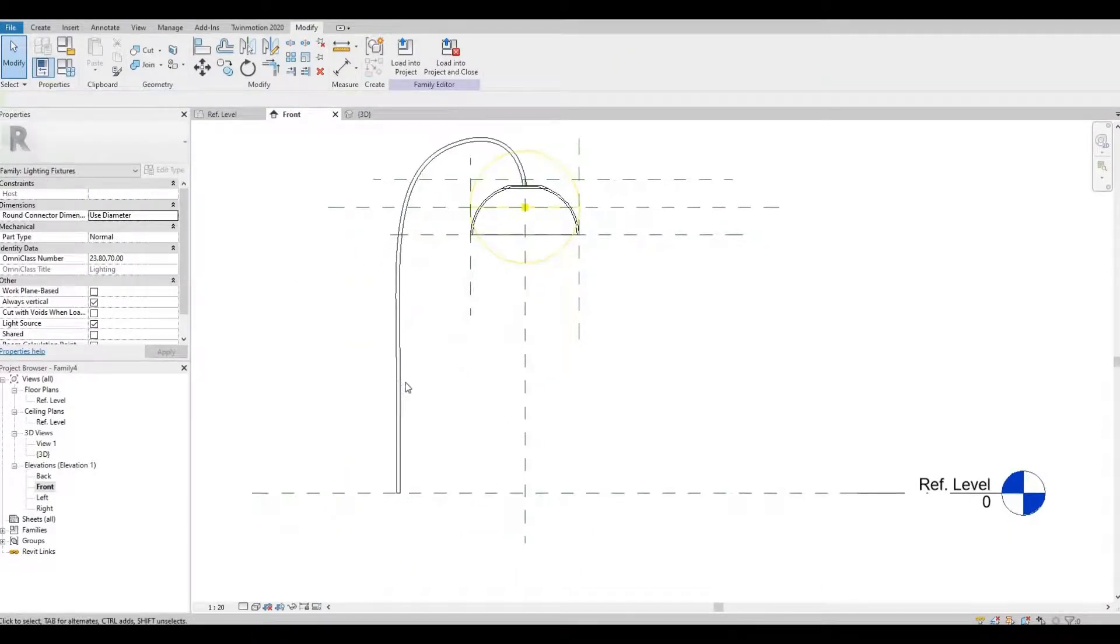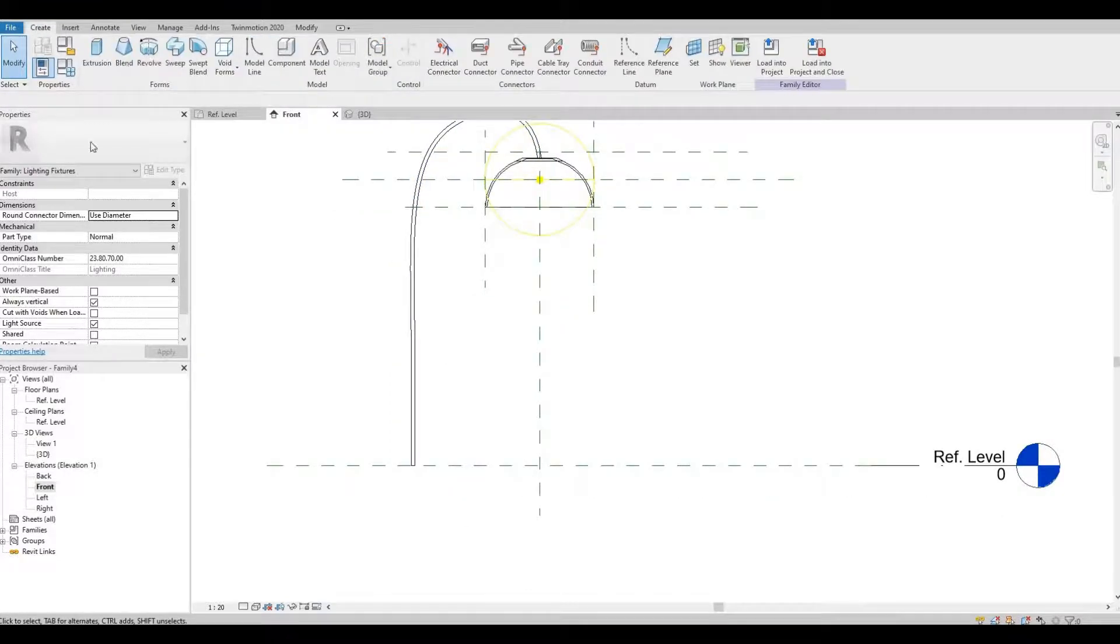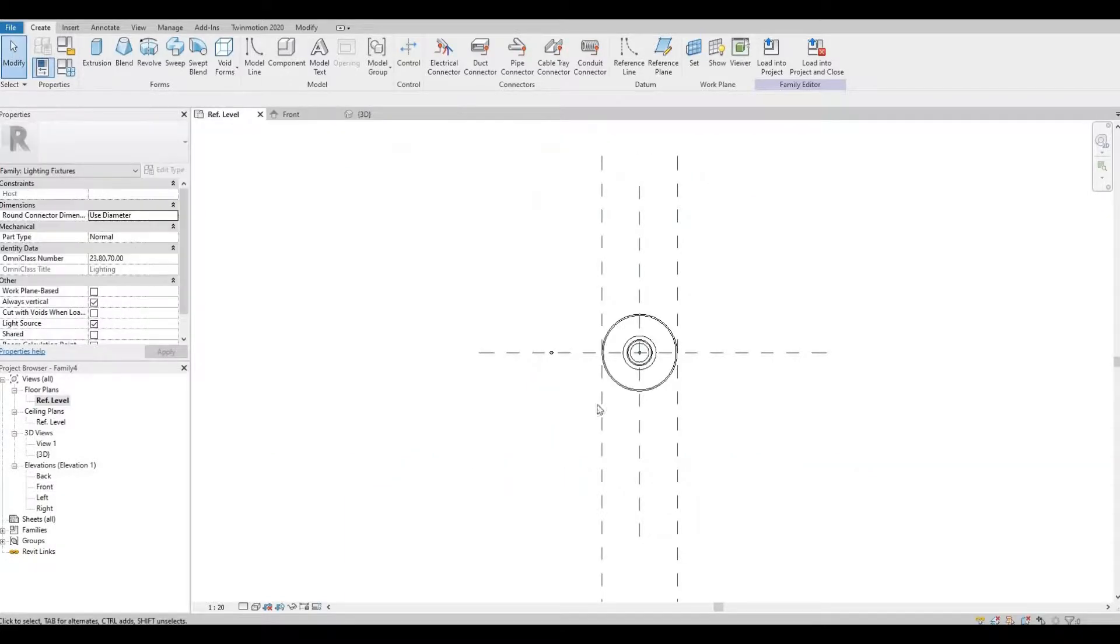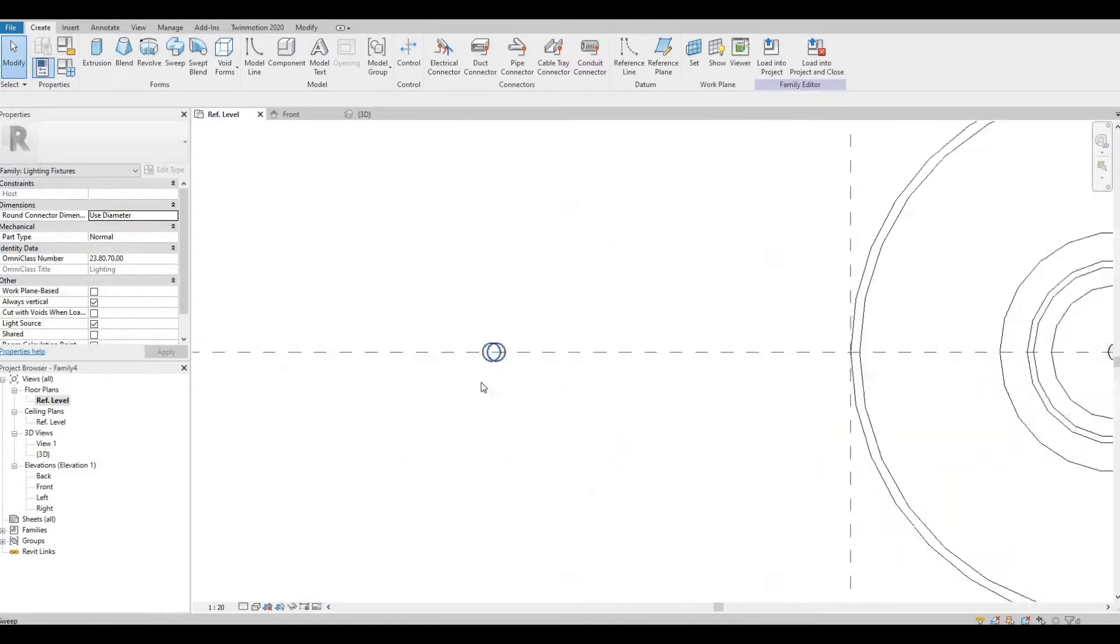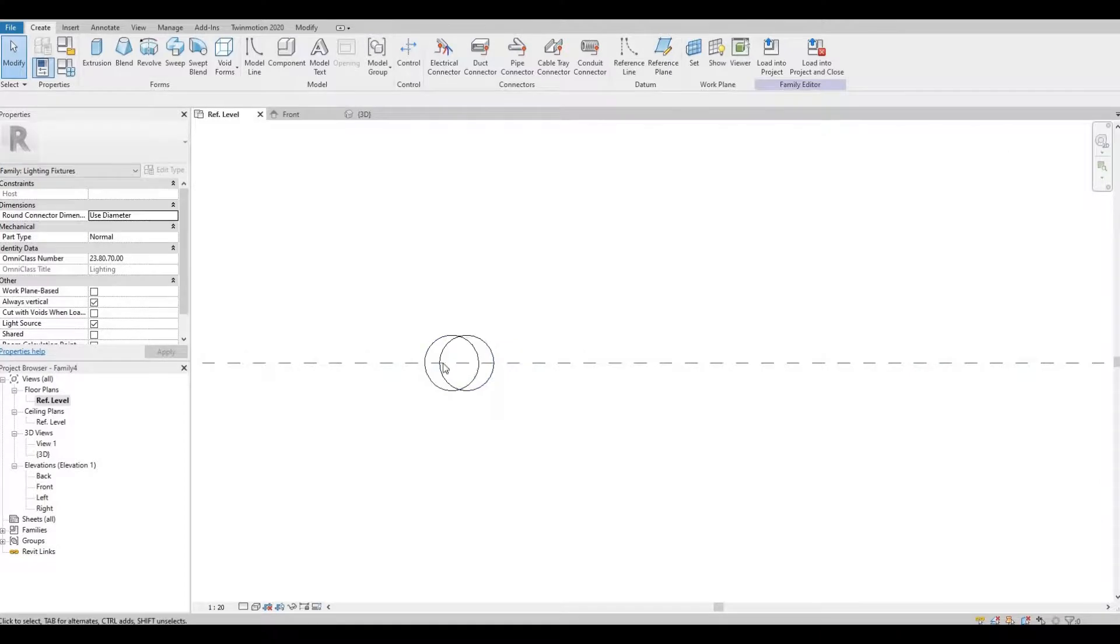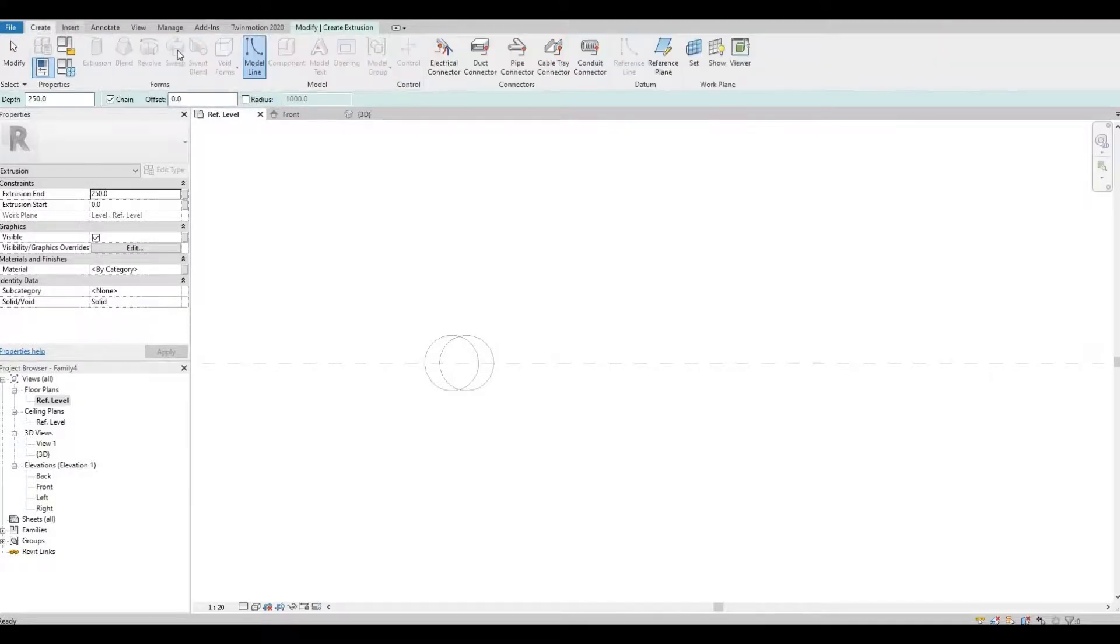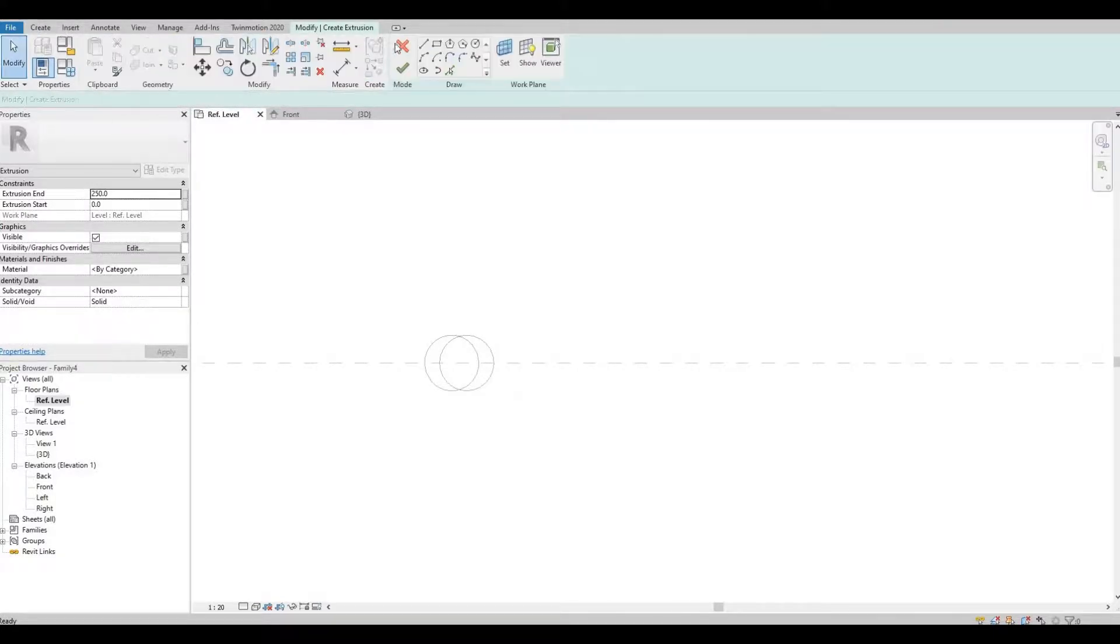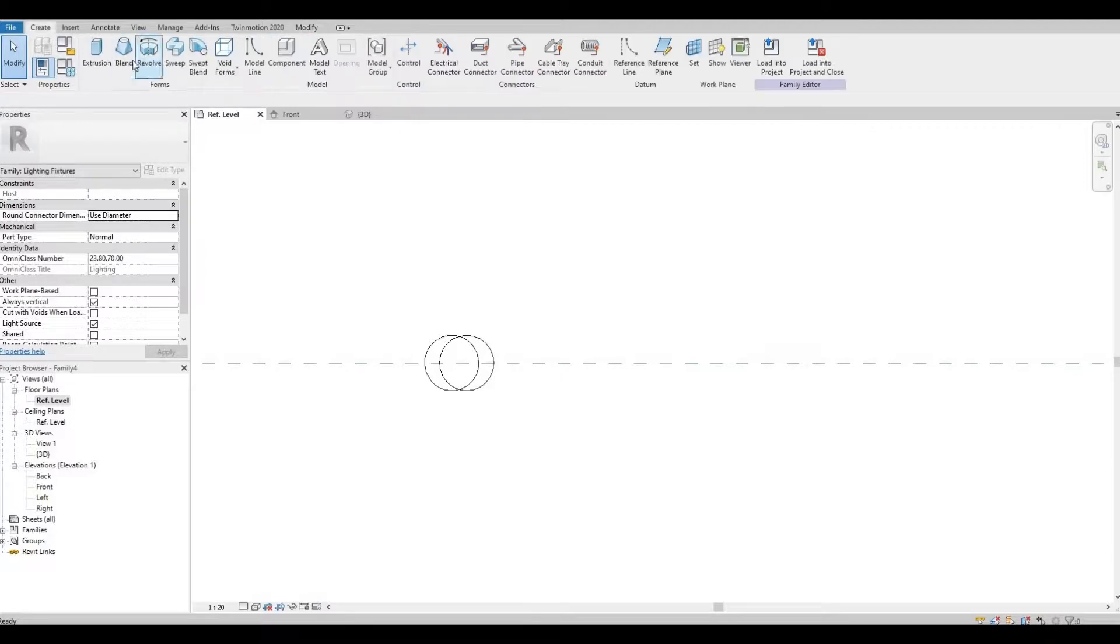So next we're gonna create the base. So let's go to our floor plan and then let's create the base right here. So I'm just gonna use, actually gonna use a blend.